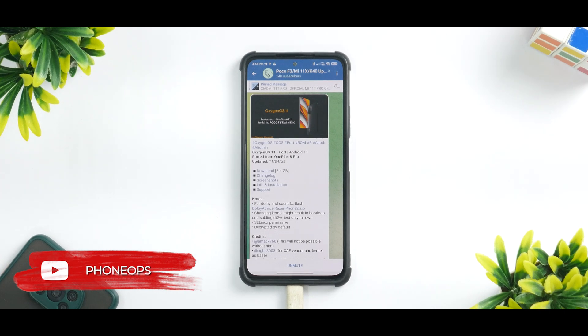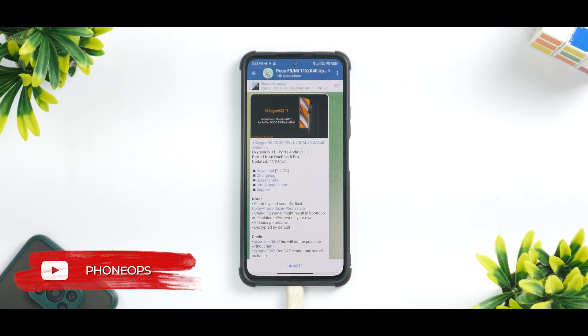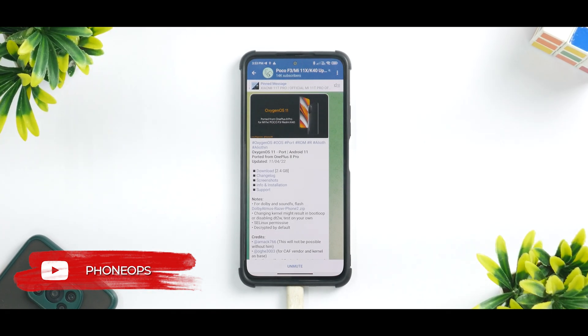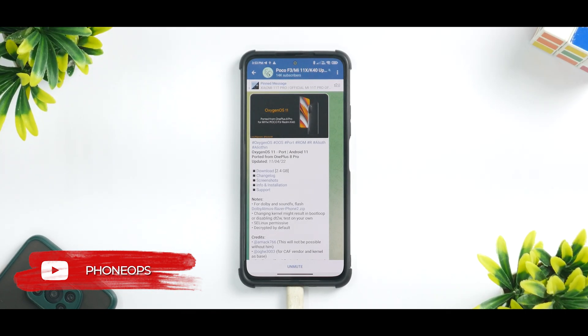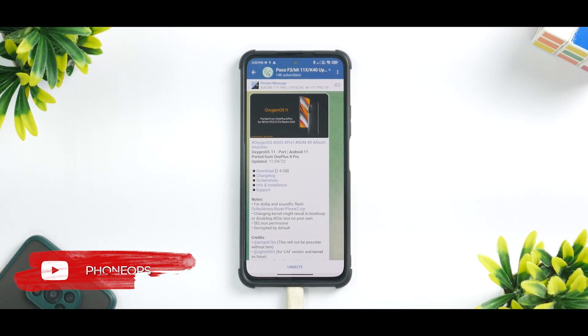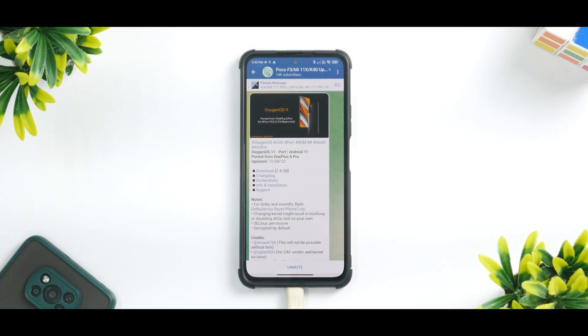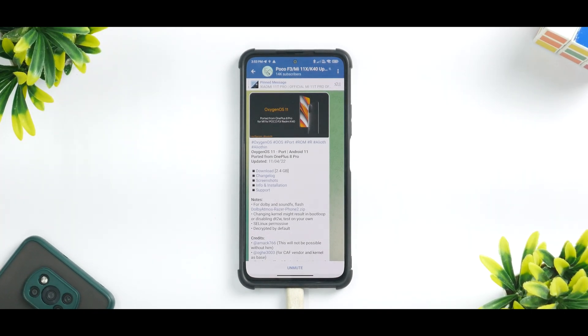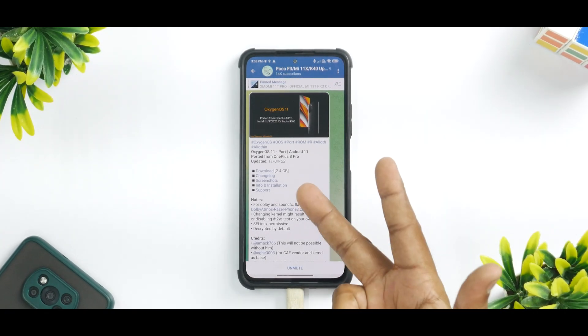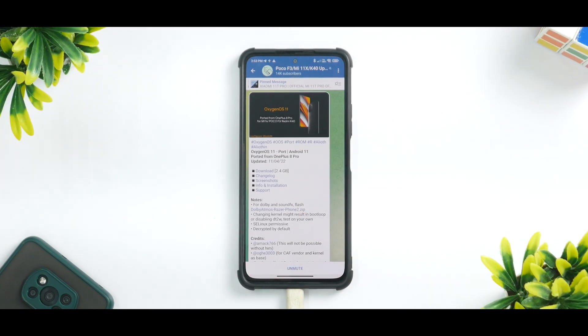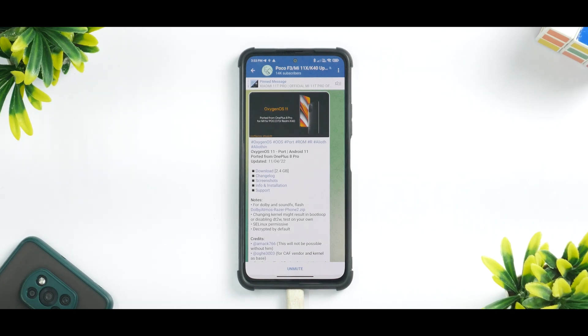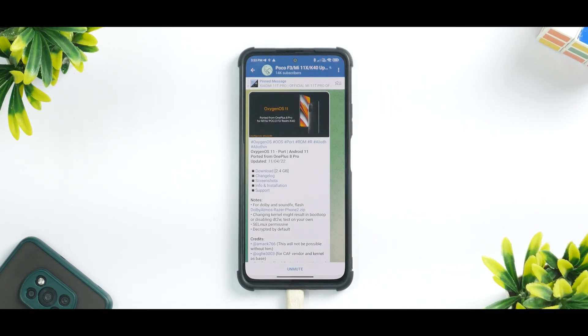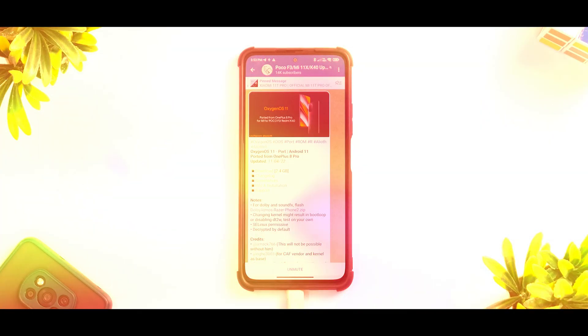Before we get into the details, if you haven't already, please subscribe because it doesn't cost you anything and it really motivates us to make amazing content like this. Without further ado, hello awesome people, welcome to Phone Ops. My name is Kailash, let's get going.